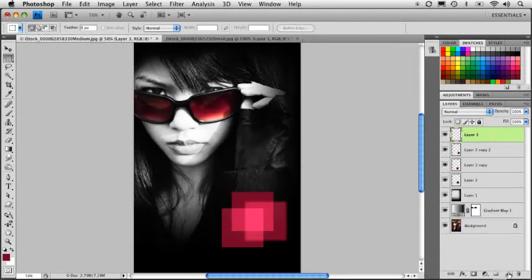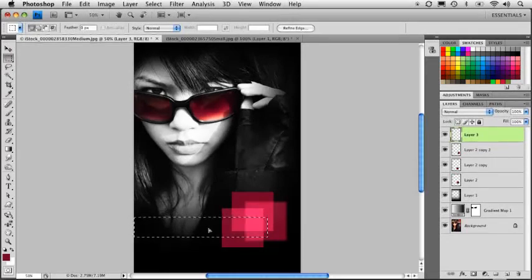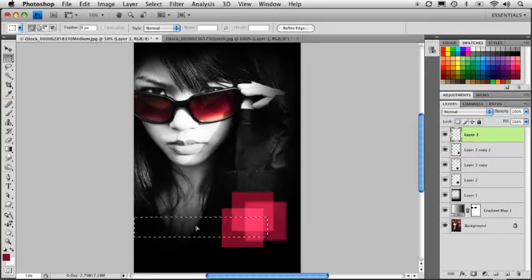Let's grab, or let's create a new blank layer. I'm going to grab that rectangular marquee tool again. And let's draw a box right across here. And that'll put that right about there.